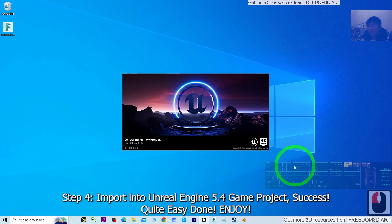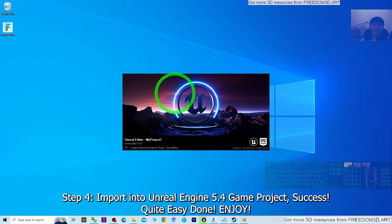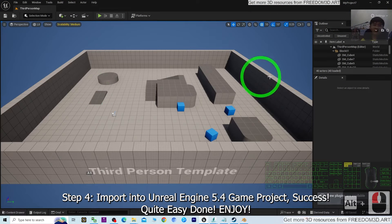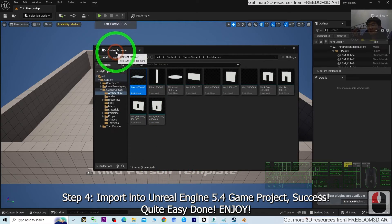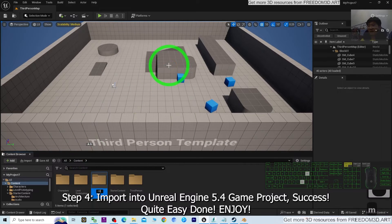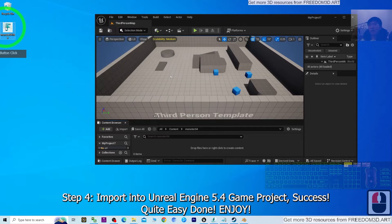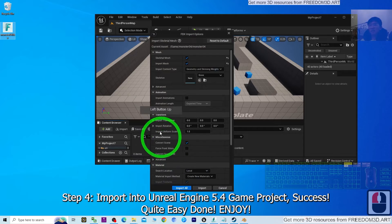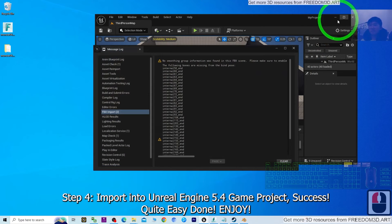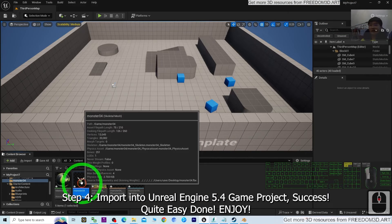I click Game, create a Third Person game project, and click Create — everything will start from the beginning. In this fresh new project, I'll show you how to set up the material of the monster FBX file as well. In the Content Browser, right-click to create a new folder named Monster04. Then drag in the FBX file to import it. Make sure you import it as Skeletal Mesh, click Import All, and close the dialog. The Monster04 skeletal mesh is now here.